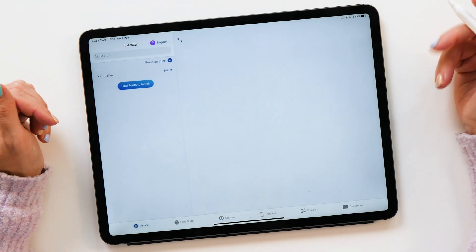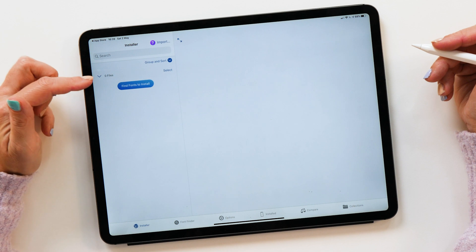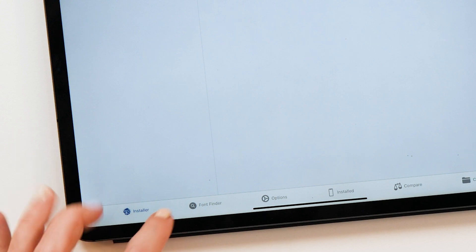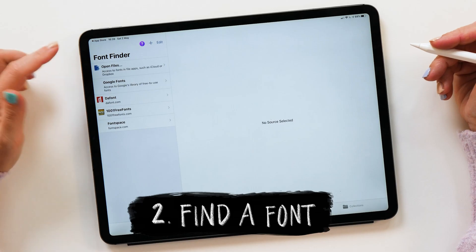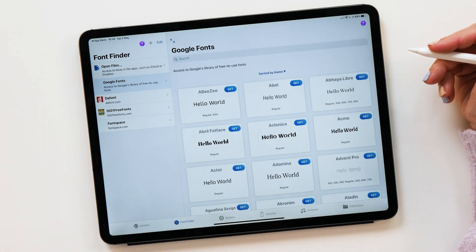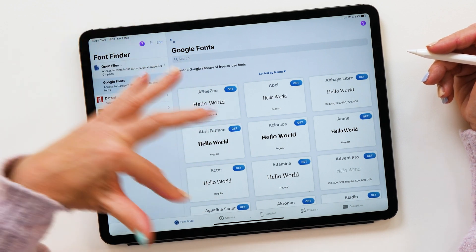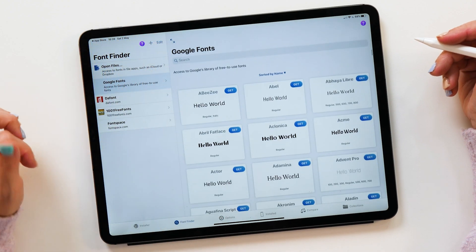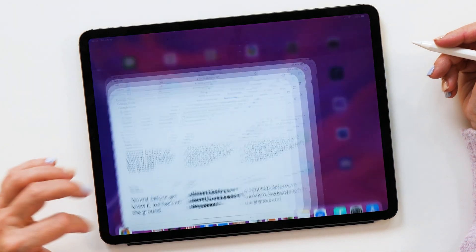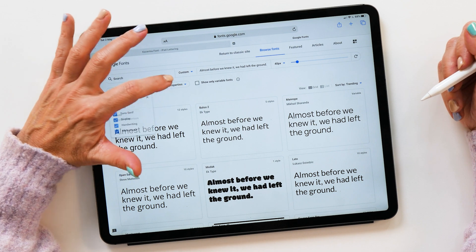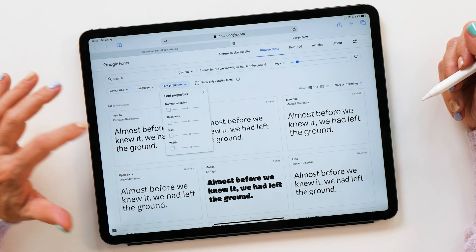So let's go for that and open up the app. The first thing you see is the installer section. You've also got some more tabs here at the bottom, and the first one we're going to check out is the Font Finder. There are several different ways you can install fonts onto your iPad. One interesting option is that you can choose Google Fonts. But what I actually recommend, rather than scrolling through here, is that you go to Safari and bring up fonts.google.com because it has additional categories and font properties you can use to filter your fonts, which makes it a lot easier to find the font you want.